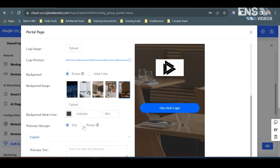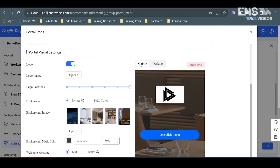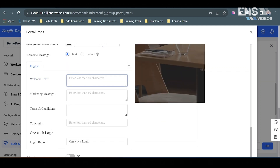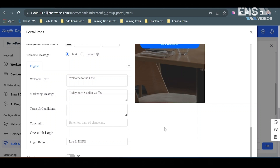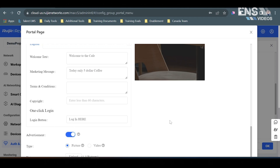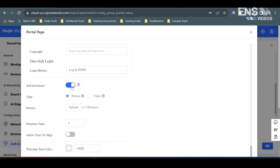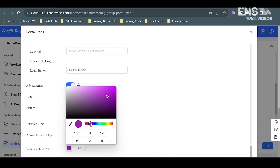We can have the welcome message as text or a preset picture. We'll have it as text and start customizing further by selecting welcome text, any marketing messages, setting up terms and conditions, copyright, and on the login button we can customize that as well. You can even set up an advertisement on the login page by selecting a picture or a video, how long that picture will display, and set an option to allow users to skip the advertisement. You can also customize the welcome text color — let's make this a nice purple.